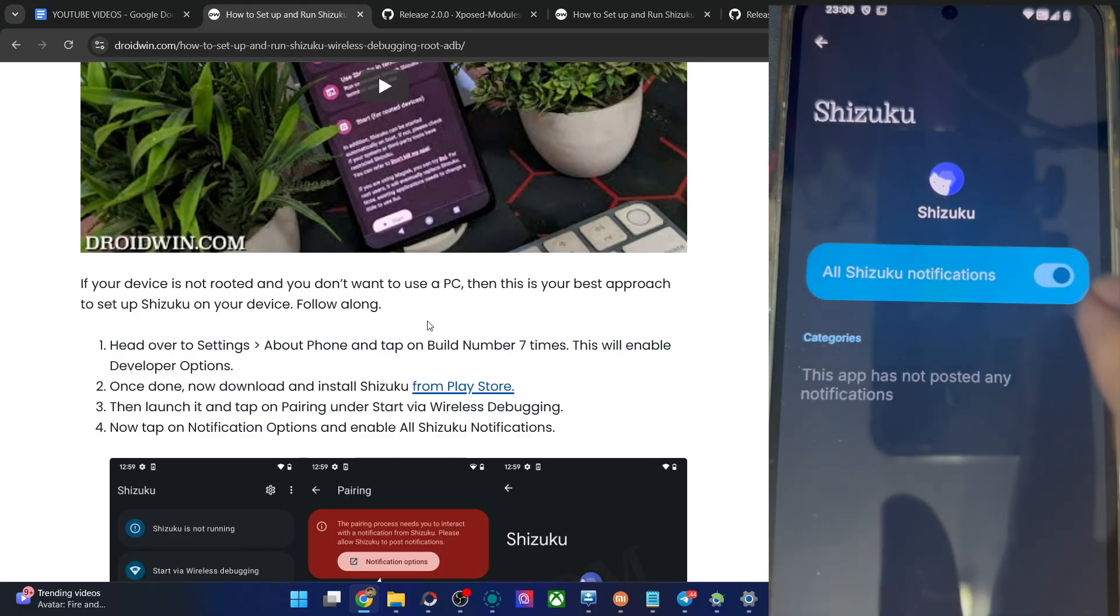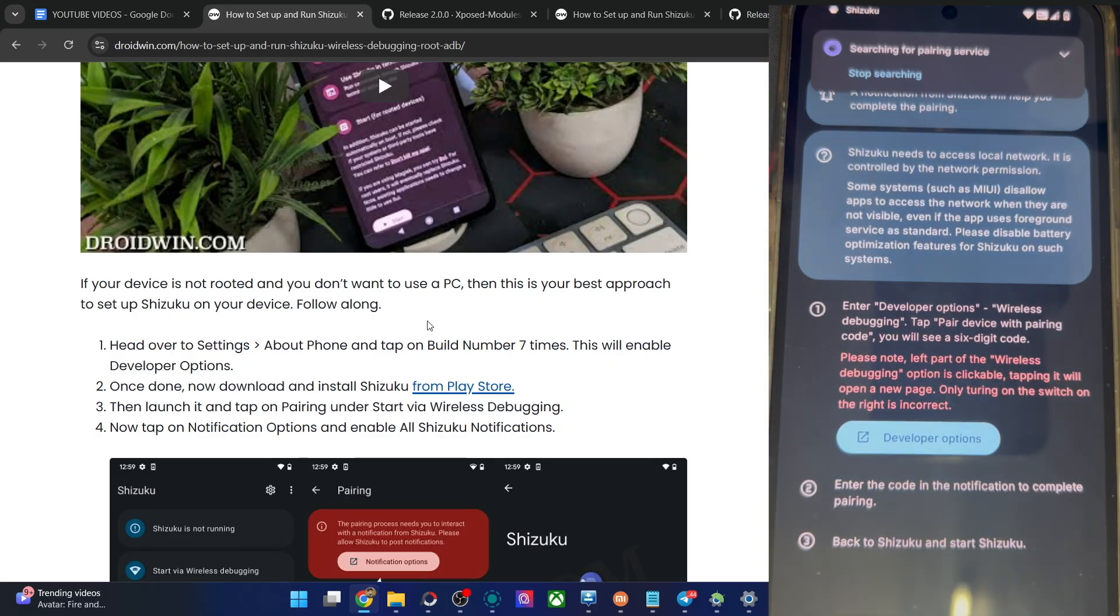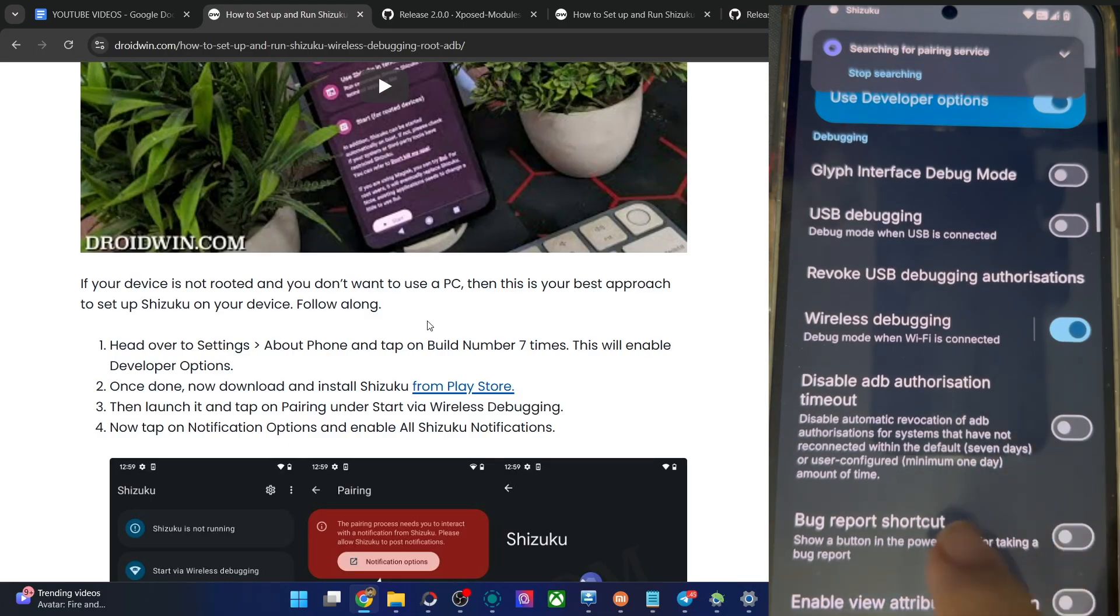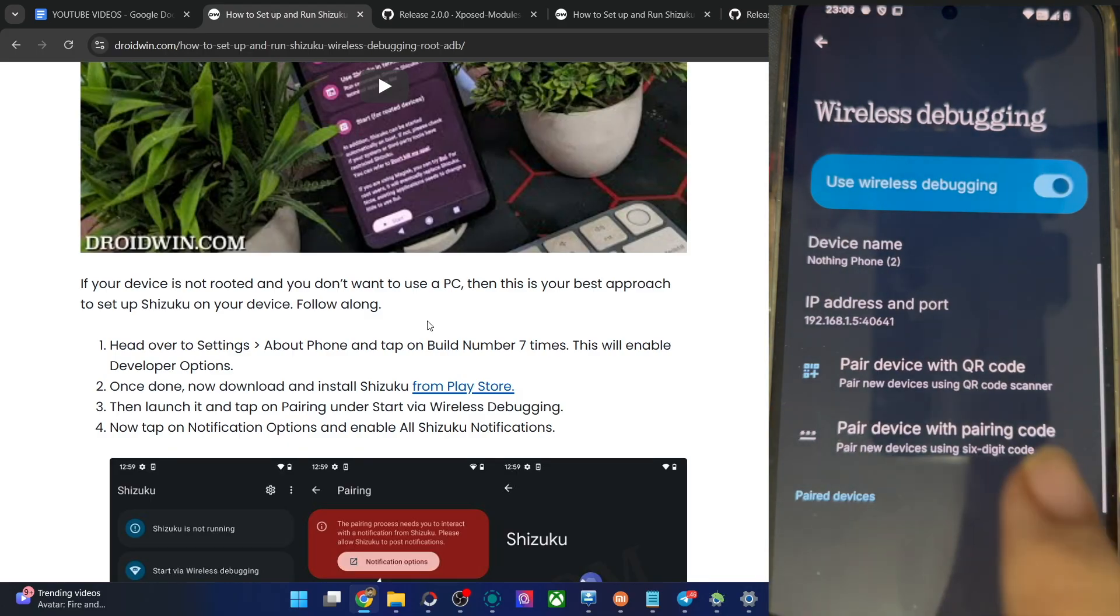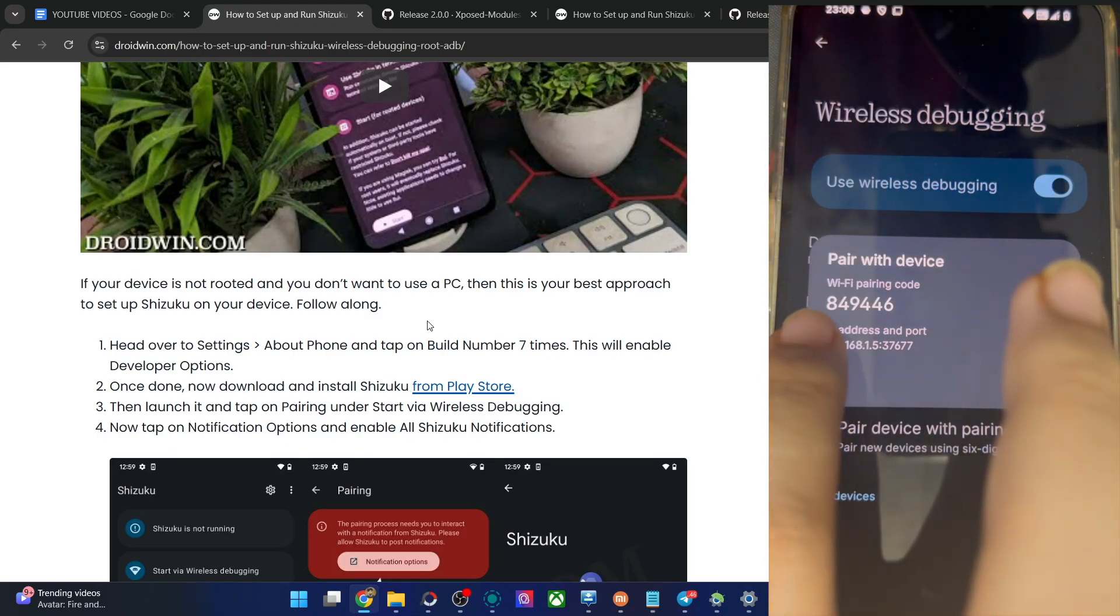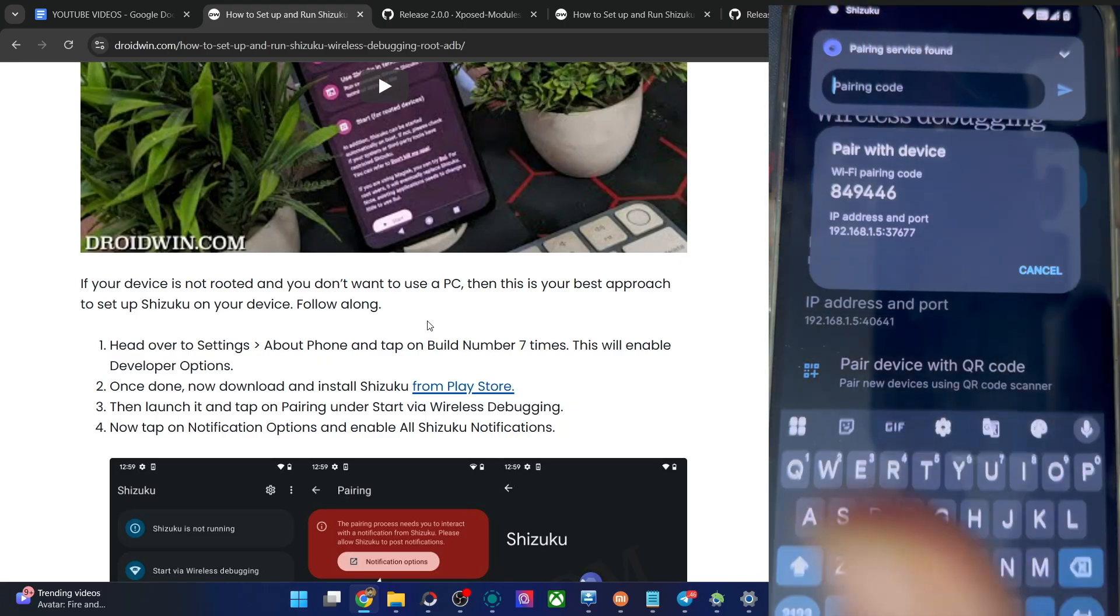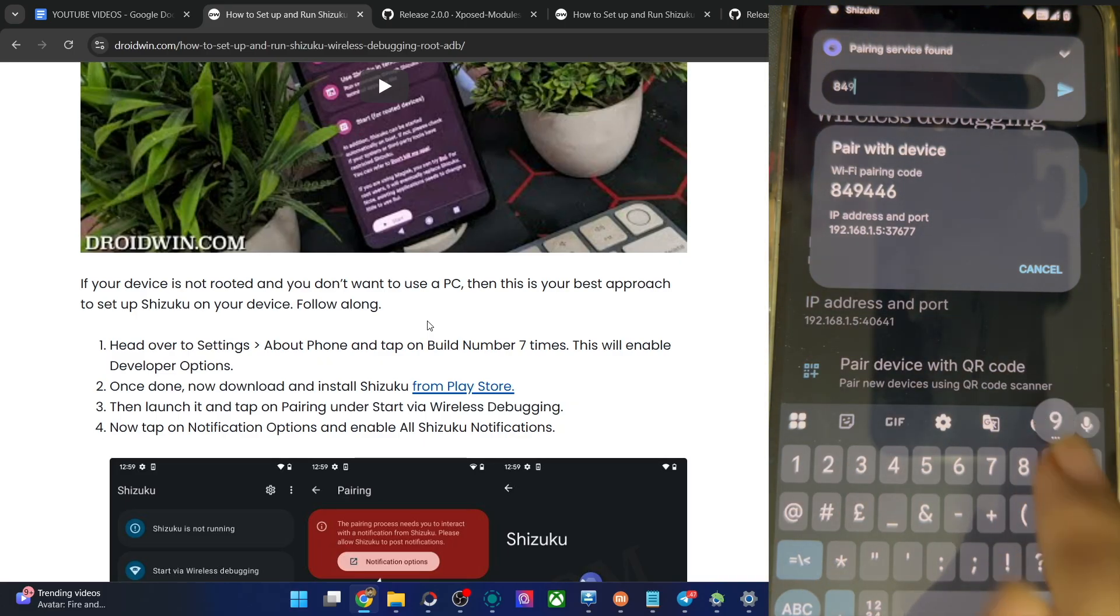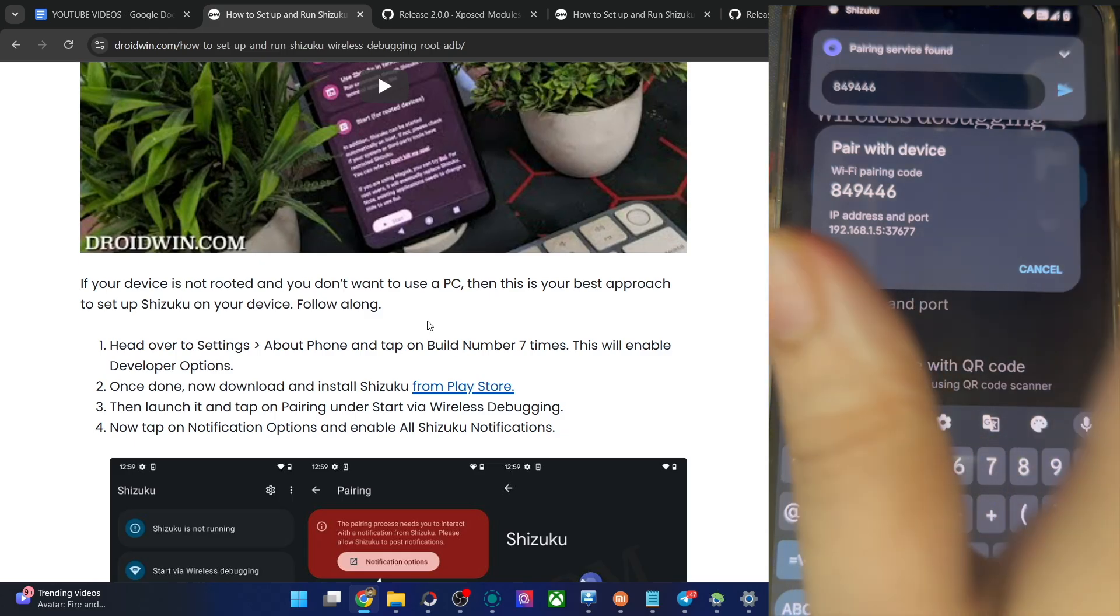Tap on pairing notification options, allow all notifications. Then go back, tap on developer options from here, scroll to the wireless debugging section, tap on it. Pair device with pairing code. You'll now get a code. Type in this code in the Shizuku prompt, which in our case is 849446. Hit the enter key.